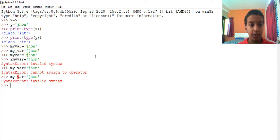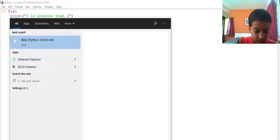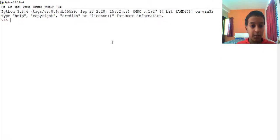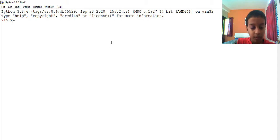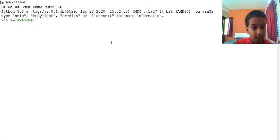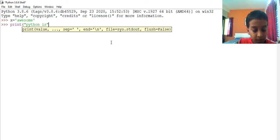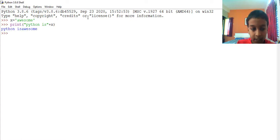Our next topic is output variable. We will open a new IDLE shell. What is output variable? To combine text with a variable, Python uses the output variable with the plus operator. For example: x equals to 'awesome', enter. Then type: print('Python is ' + x) — enter — it prints 'Python isawesome'. It did not give a space because I need to add one space inside the string — 'Python is ' with a trailing space — so it prints 'Python is awesome'.